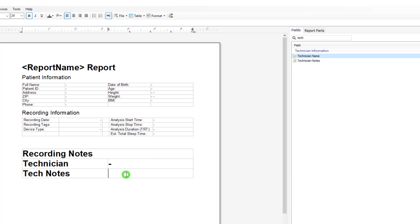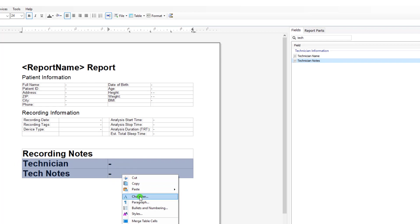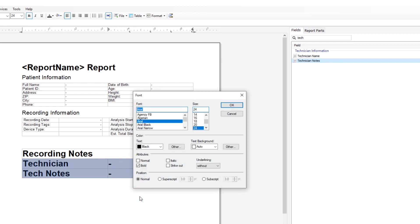Click on the next field for technician notes. Double click on technician notes from your field codes and it will insert that. We can also highlight all of these again, right click and change our fonts down to the size that we want.